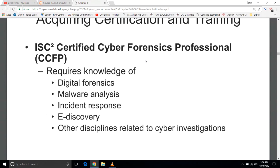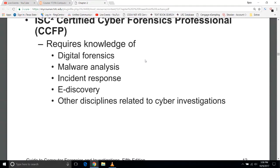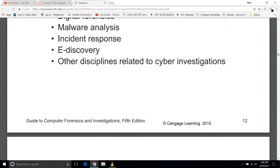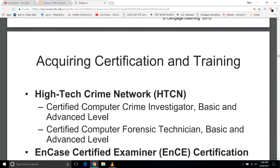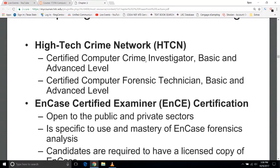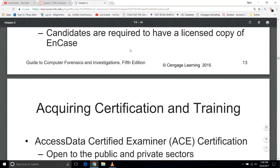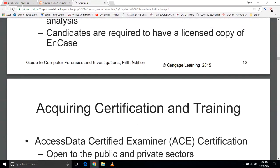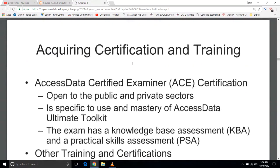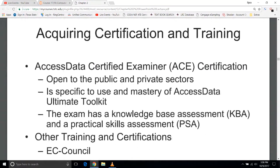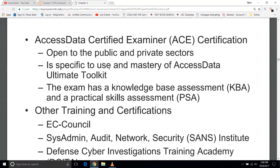ISC Certified Professional requires knowledge of forensics, analysis, incident response, e-discovery, and any other disciplines they deem necessary — it changes as it goes. HTCN is another. There's Encase Forensics Software License, which is like $2,000 a pop. The ACE is free, and it does require you to have the Access Data Ultimate Toolkit, which is free to a point — it doesn't give you everything but it gives you enough to pass. The exam has a knowledge-based assessment (multiple choice) and a practical skills assessment where they give you a file to run forensics on.